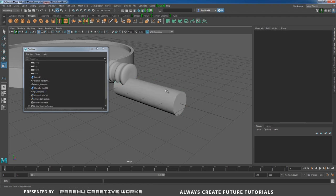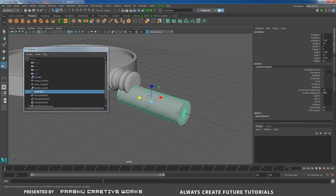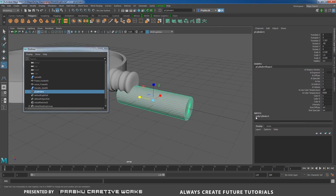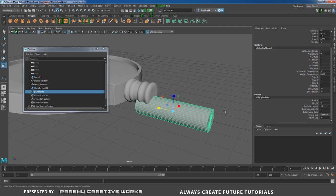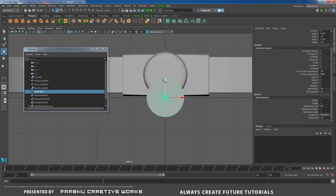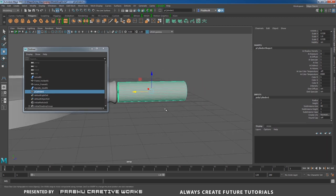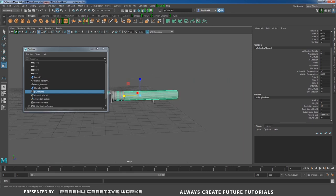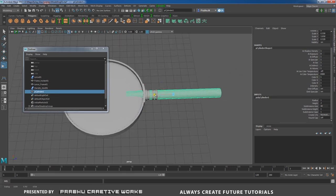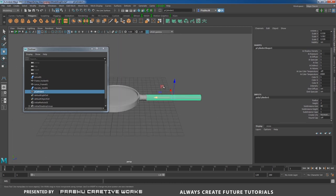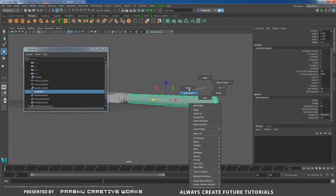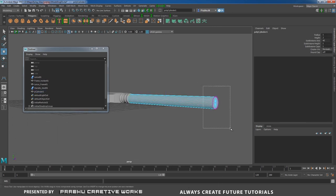Set subdivision to 40. Go to Front View and move in Y. Go to Perspective and position it. Press R and scale up — this is the handle part. Scale it large and press W to position it. Right-click and choose Vertex Mode. Select the back vertices.